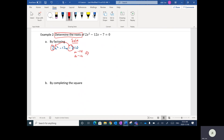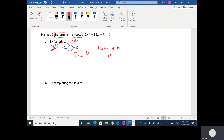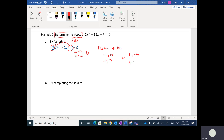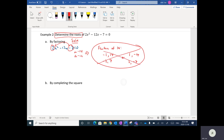Let's list the factors of 14: 1 and 14, and 2 and 7. Since it's a negative product, the signs can be mixed: negative 1 and positive 14 gives negative 13 or positive 13; positive 2 and negative 7 gives negative 5 or positive 5. None of these add to negative 12, so this equation can't be factored.